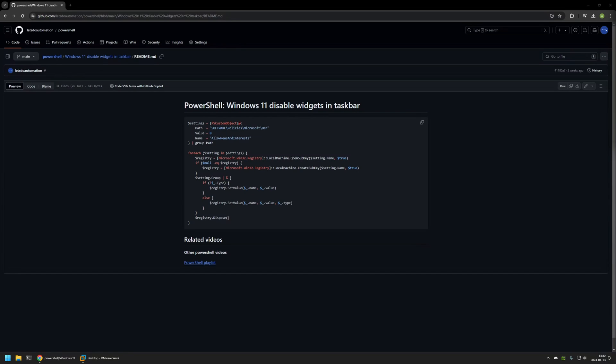In this video I'll be using PowerShell to disable Windows 11 widgets in taskbar. I'm starting this video from my GitHub page because there are a few bits of information here that I will be using for this video.